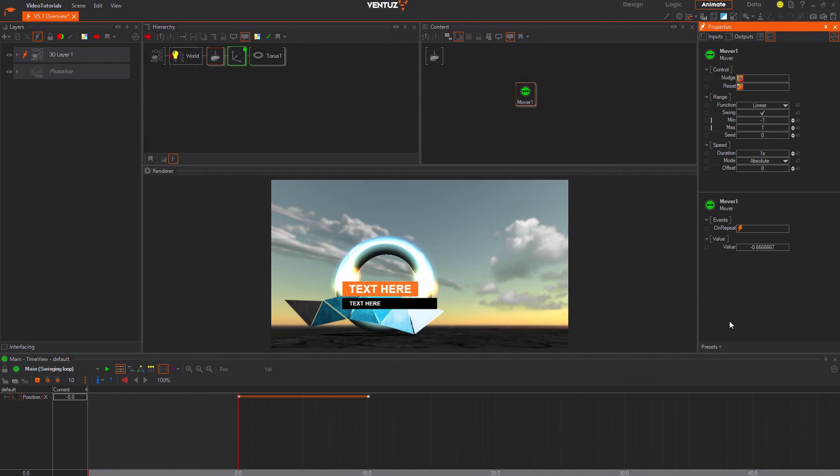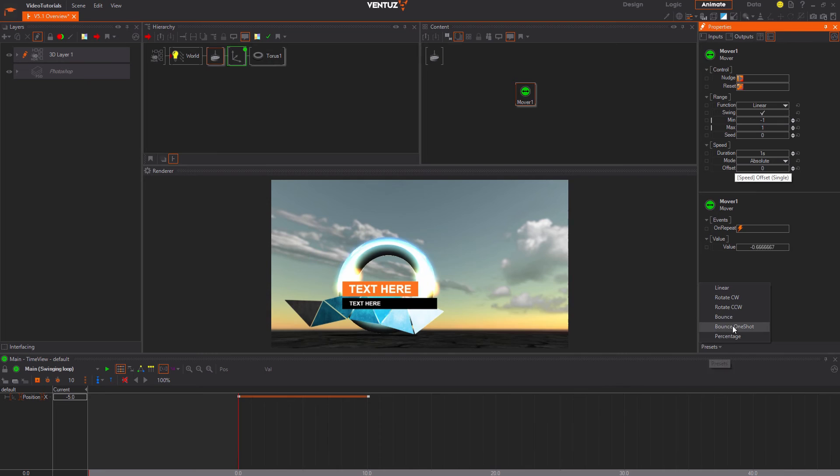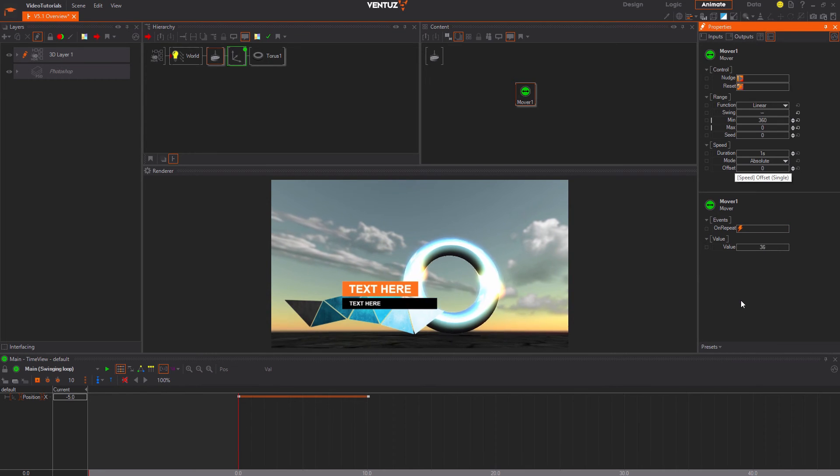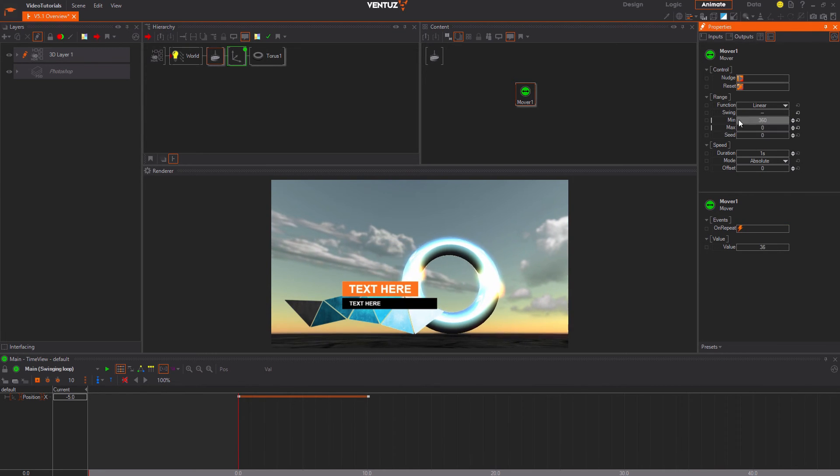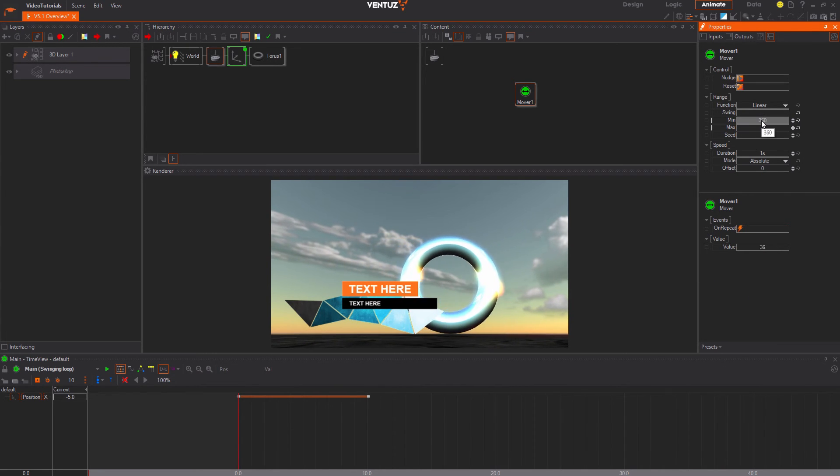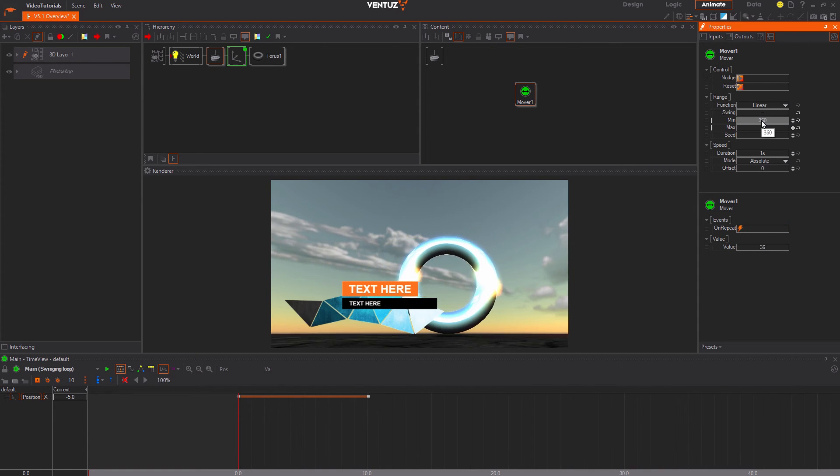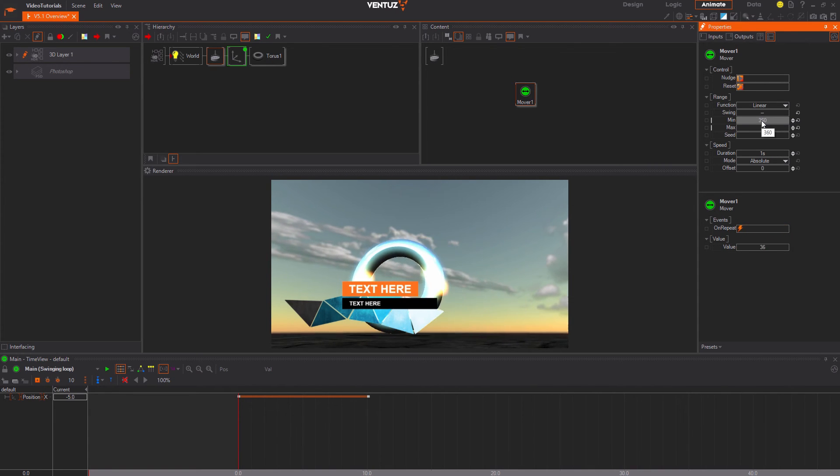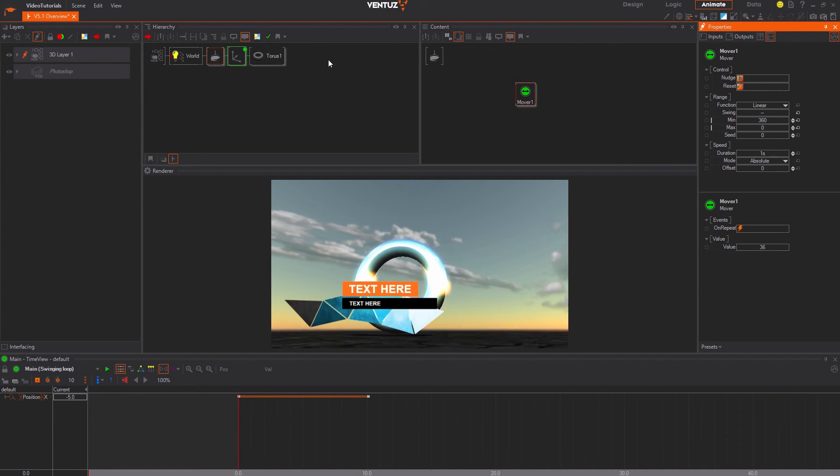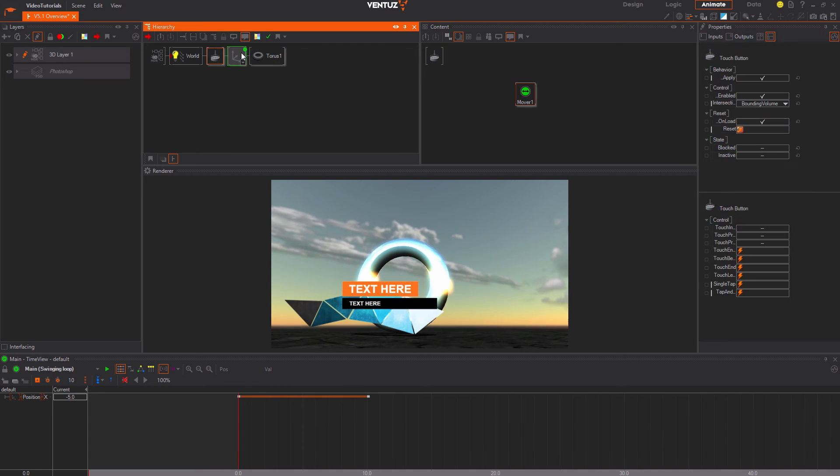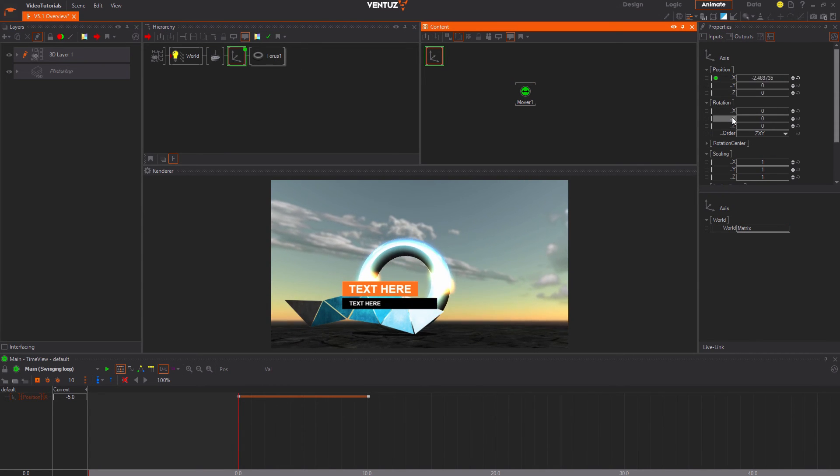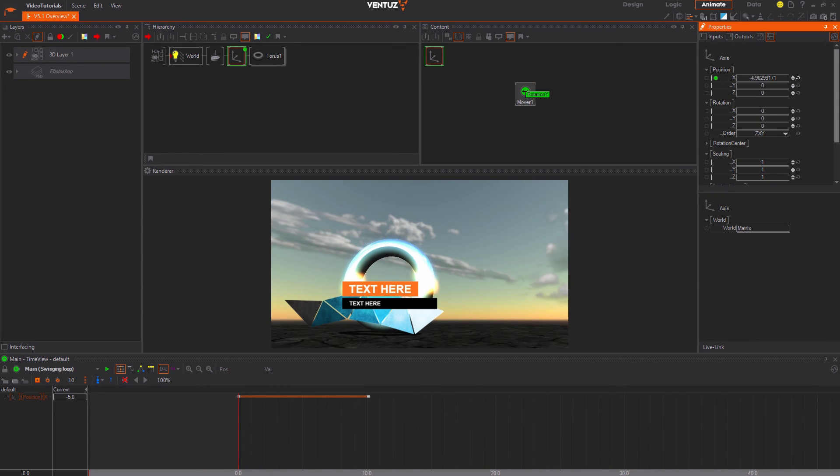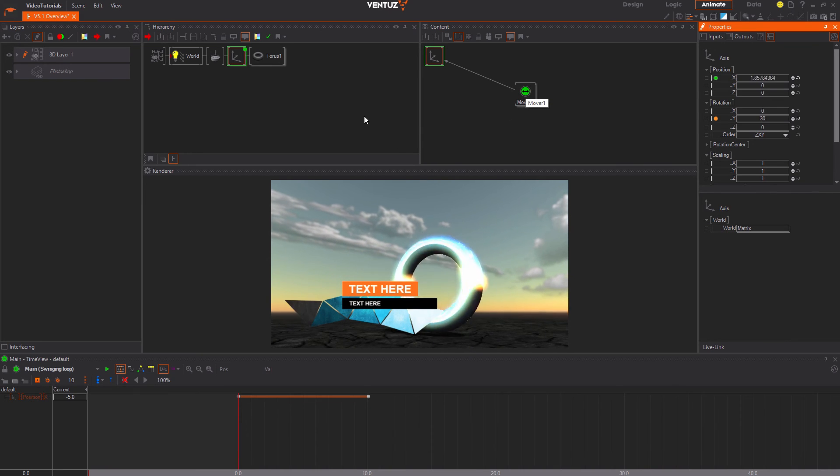On the bottom of the properties window you can switch to the rotate clockwise preset. The mover now generates values between 0 and 360 so that we can use it for our rotation animation. Now drag and drop the Y rotation property of our torus axis onto the mover node. Now the torus rotates all the time.